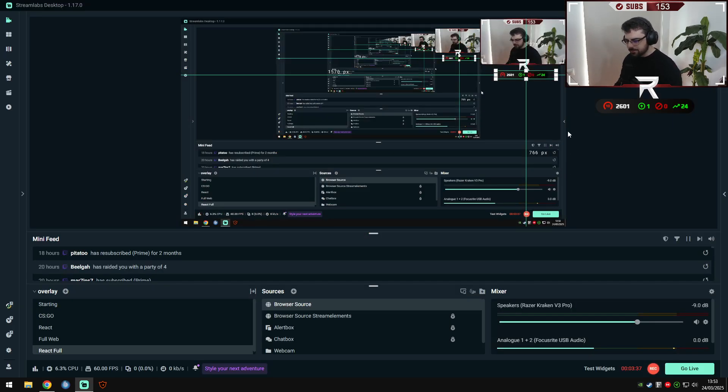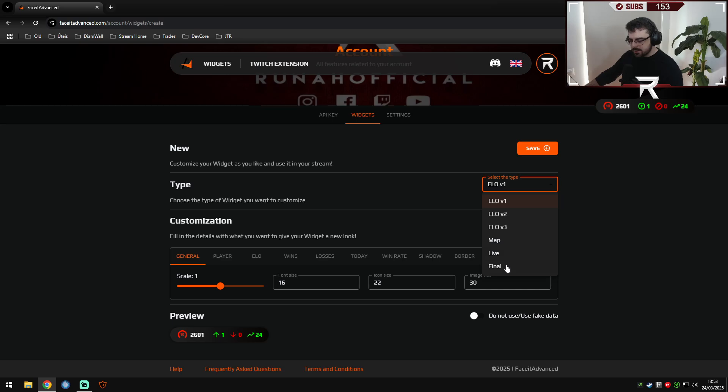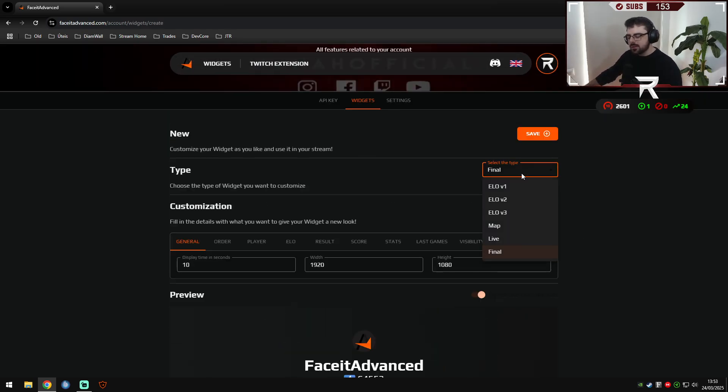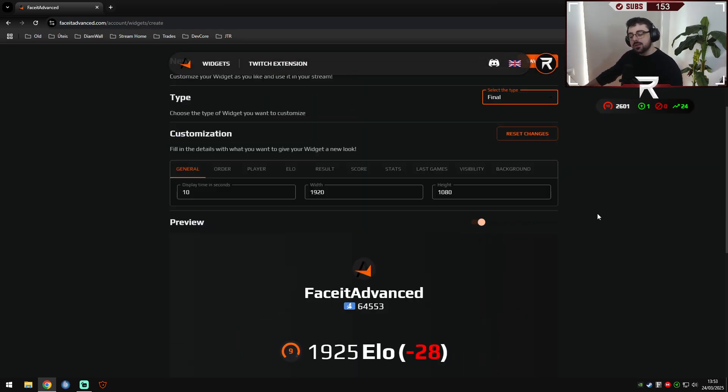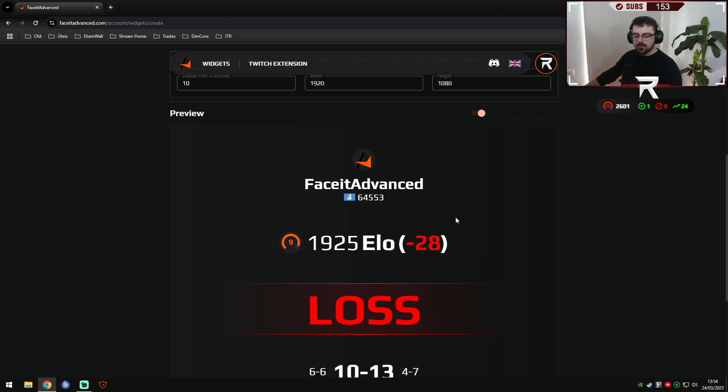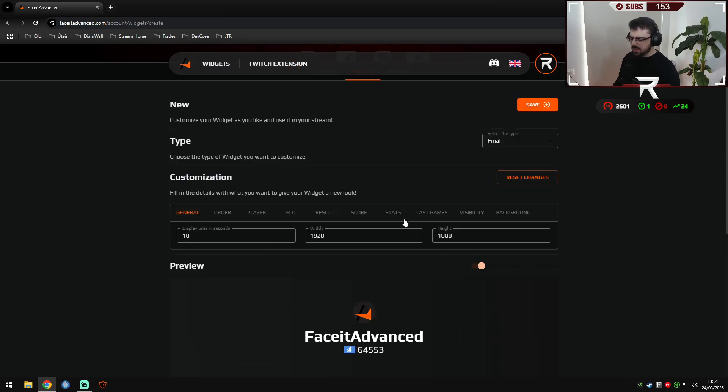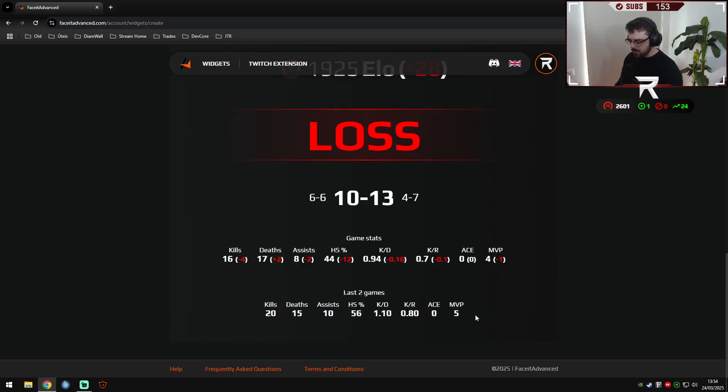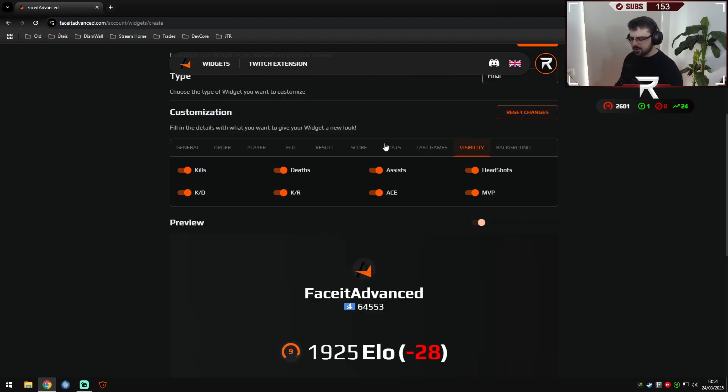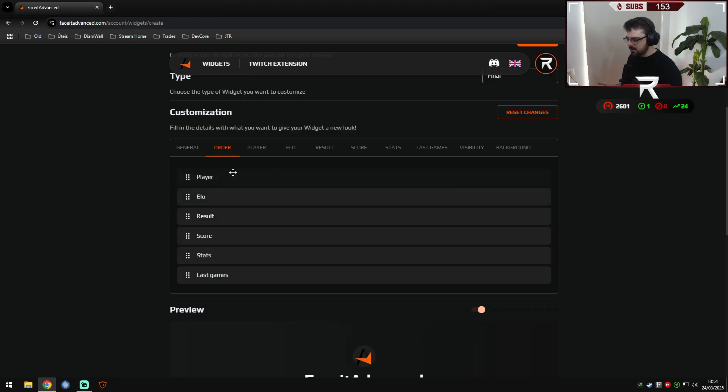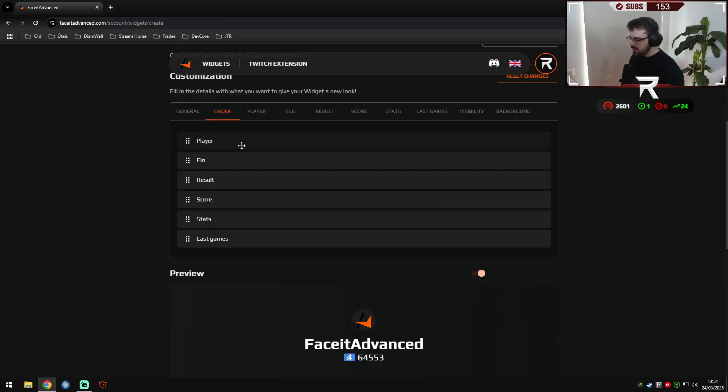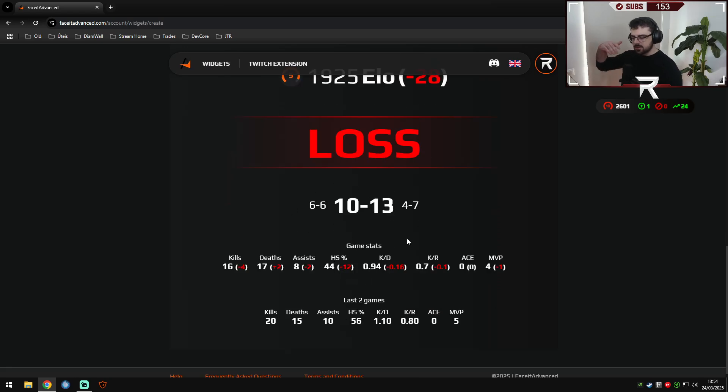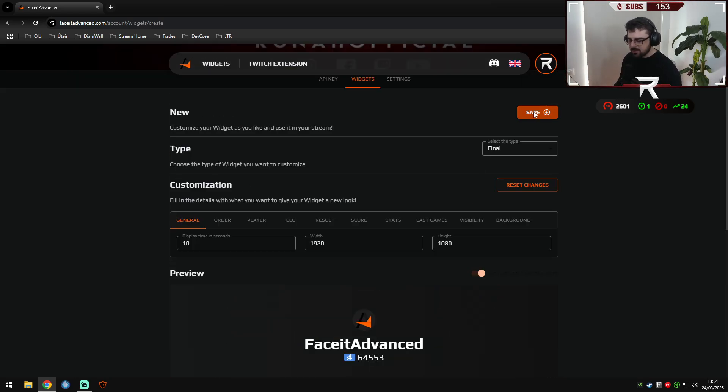There is a special one that I would like to show you today. You will create a new final widget. This is the name is final because it really only appears one time per game. When the game ends, it will appear showing how much Elo you lost or won, your statistics in that game, and the last 20 games. Here it says two, but it's the last 20 games, and I think you can also choose how many games you want to appear here in the statistics. So you can customize everything, every single thing again. Take your time to see everything you can do. You can literally reorganize every single thing to show the statistics, change the sections, everything else. We will save for now.